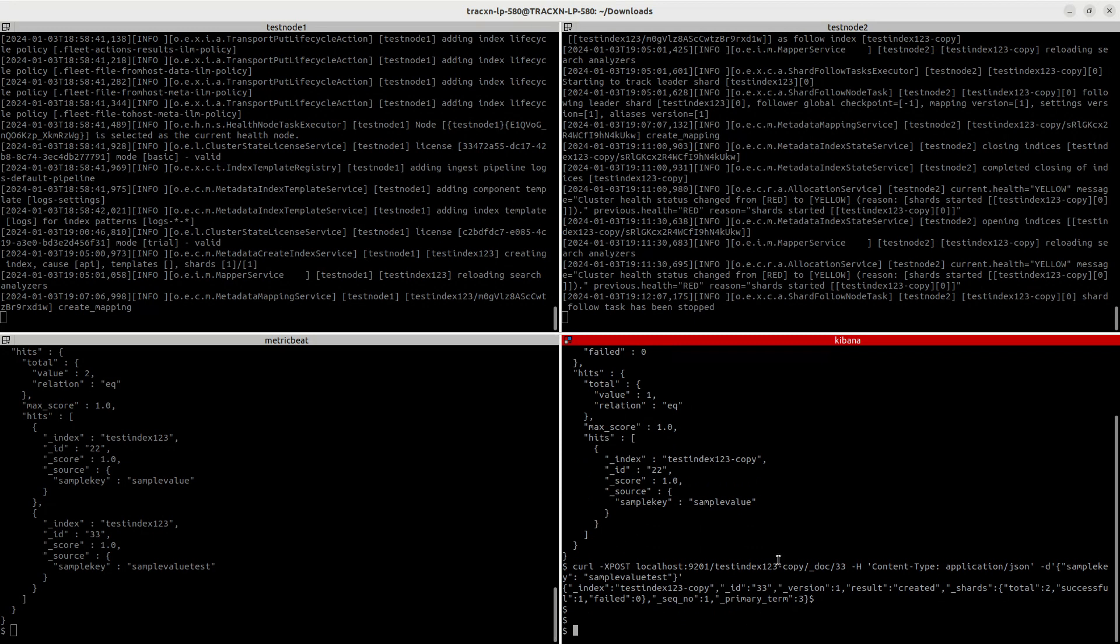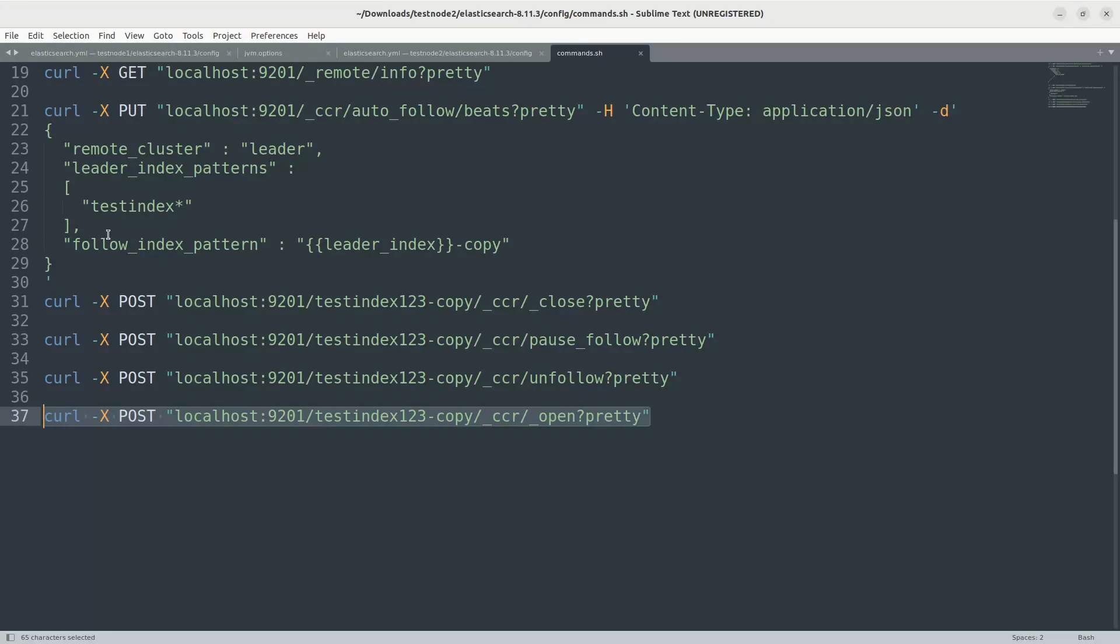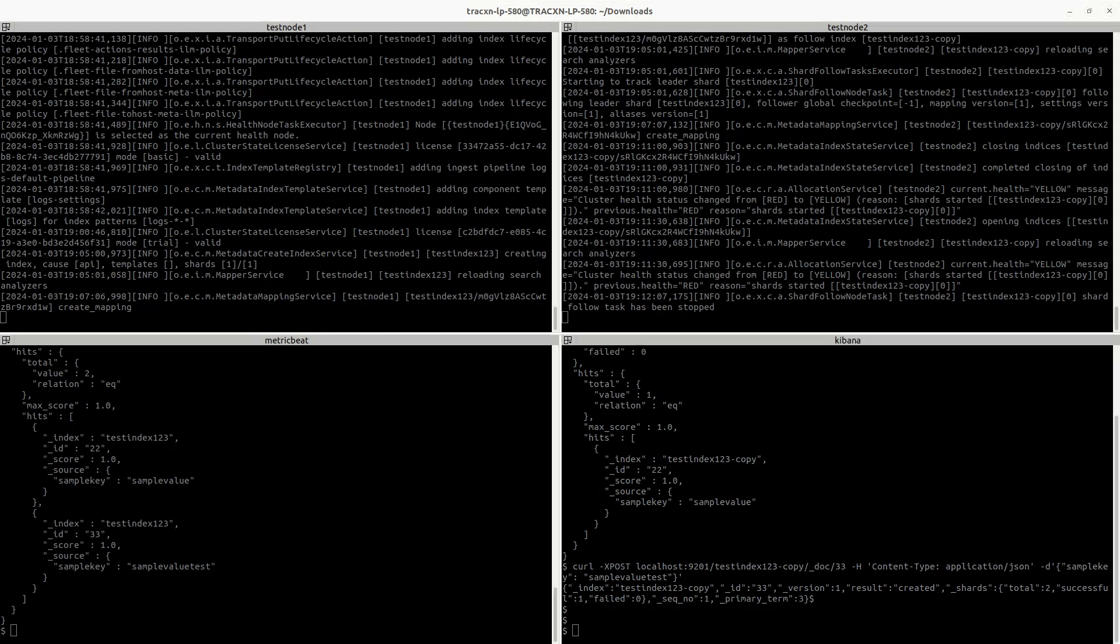That's it guys. This is all I had for today's demo. Hope you understood cross-cluster replication feature in Elasticsearch. Thanks a lot for joining.